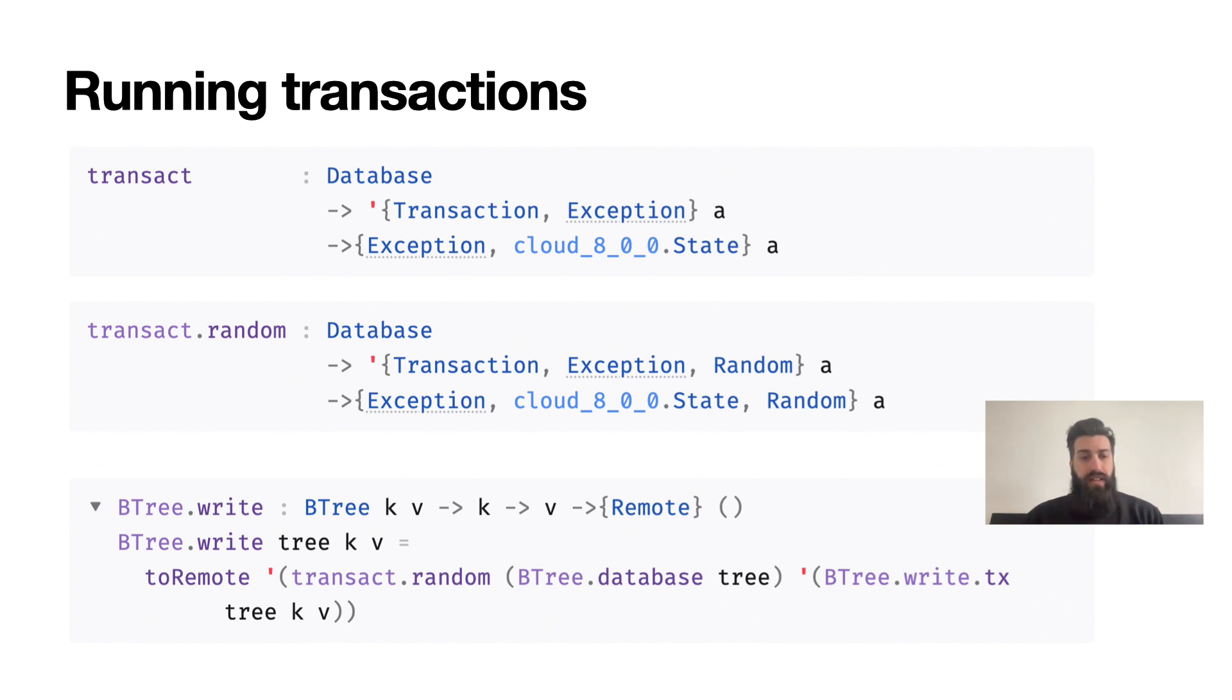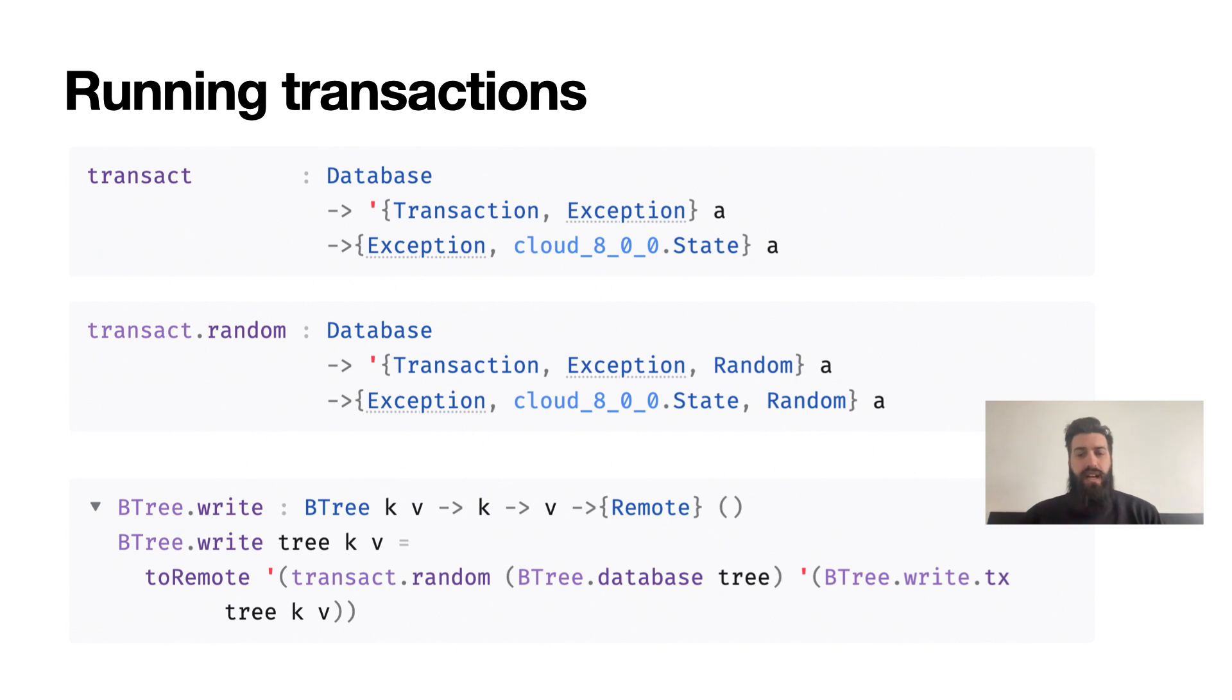We're seeing a basic example here, which is how BTree.write is implemented. It simply calls a transactional write in a thunk and passes it to transact.random alongside the database that's inside the BTree, and finally converts all effects to remote.